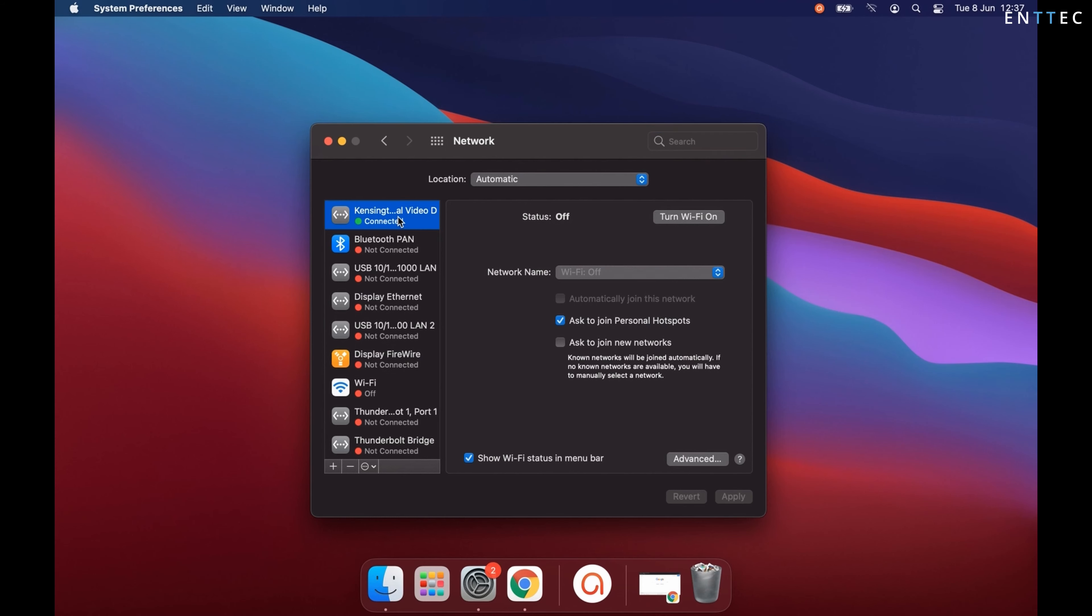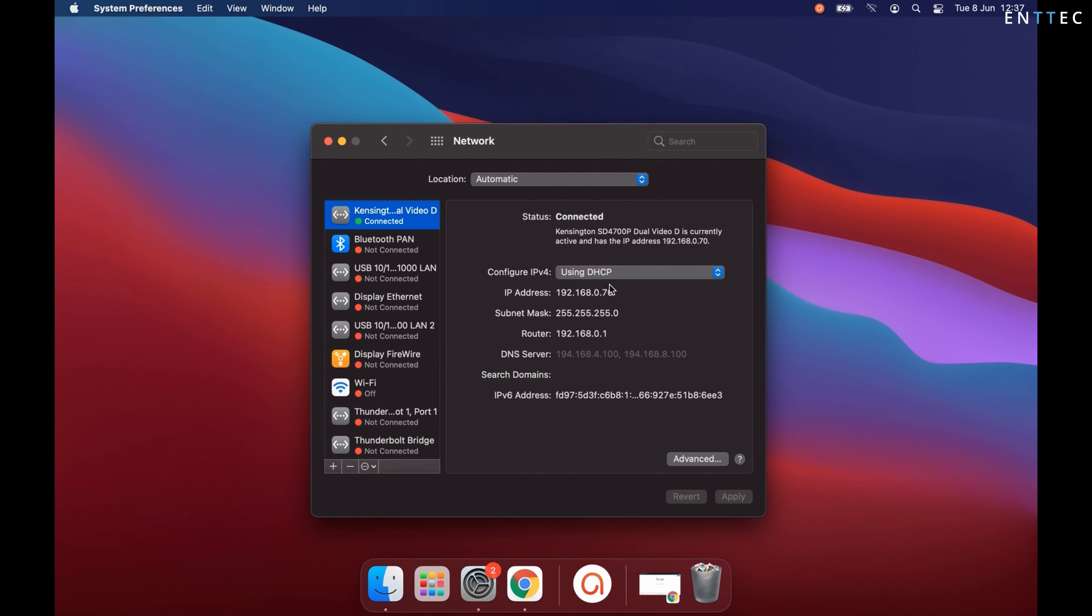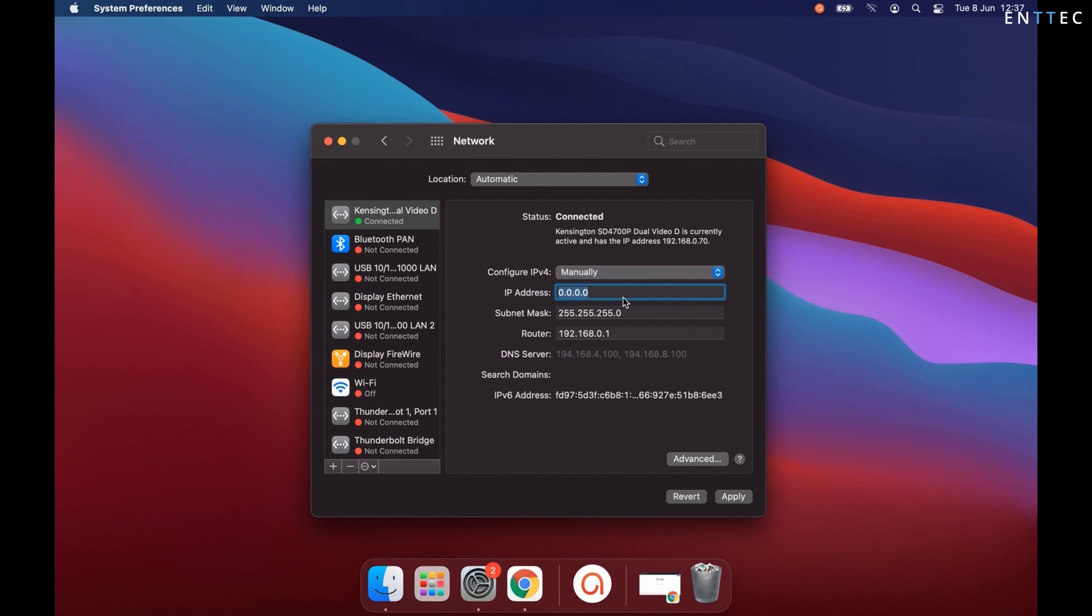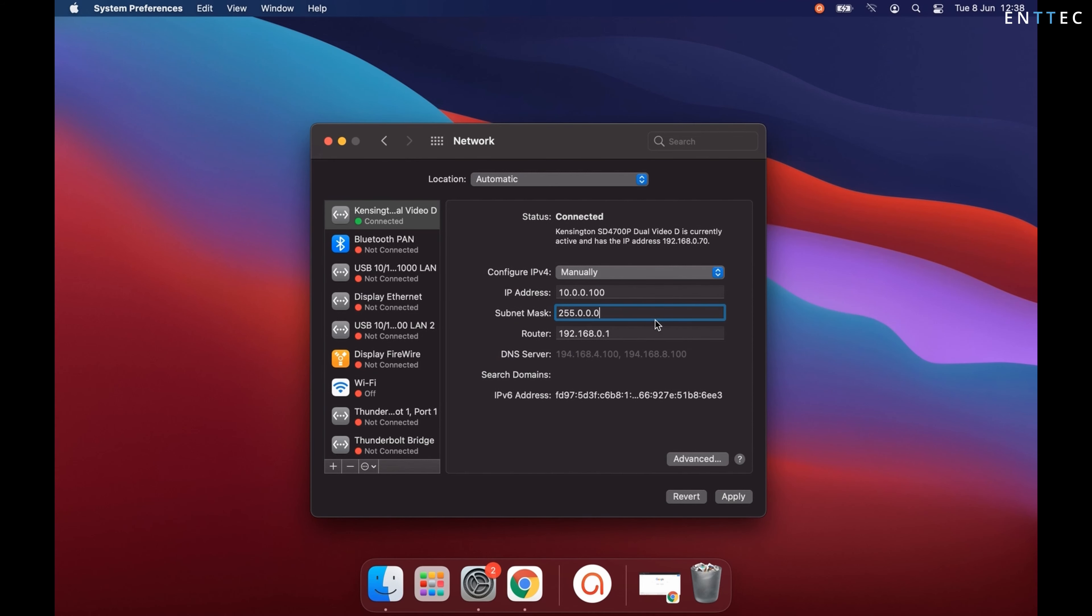Here we can see all devices connected. On the top left, I've got my Kensington dock. I'll set this to manual IP, and I'll enter the IP address 10.0.0.100 and subnet mask 255.255.255.0.